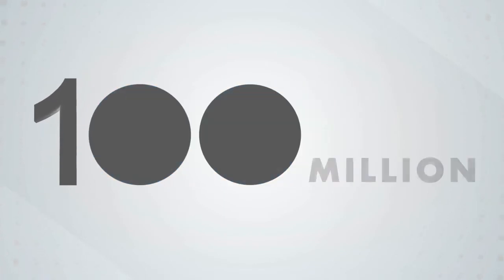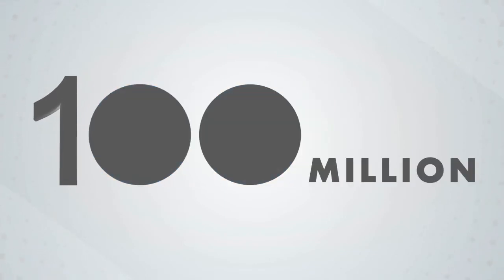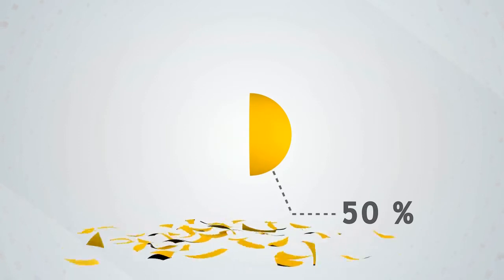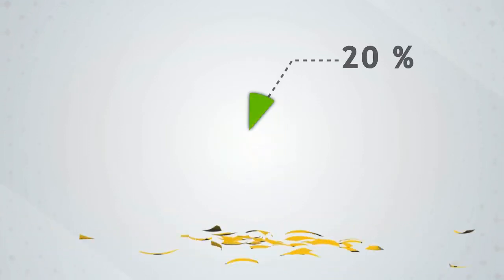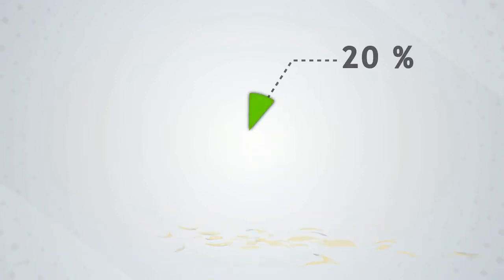Moreover, explainer videos reach 100 million internet users every day, engage 50% of viewers, and convert 20% of them.